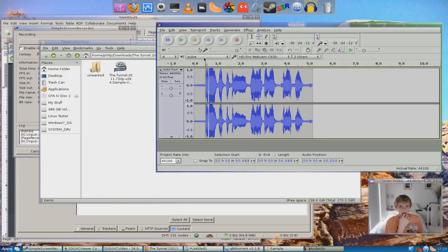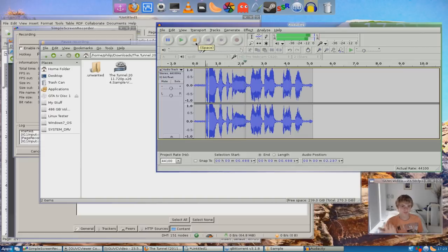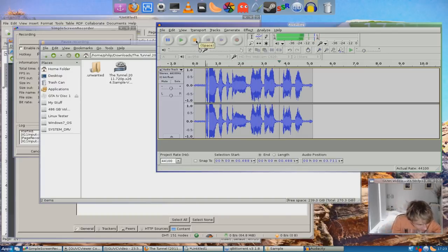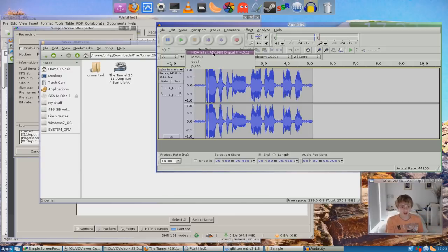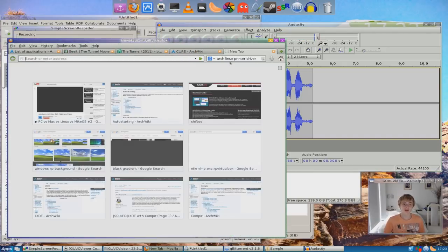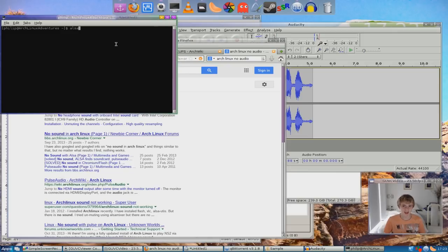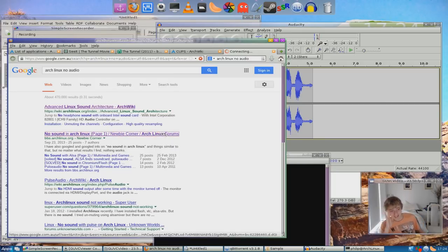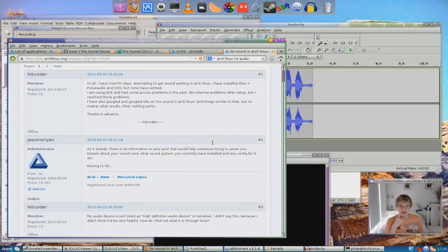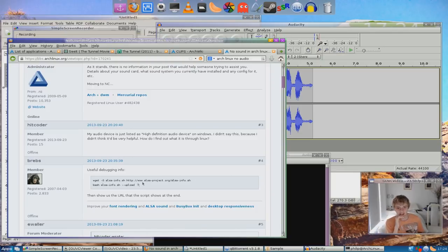Not pulse... this weird thing. I'm not hearing anything. Obviously my audio has been stuffed up — I don't know what happened, it was working before. Now I've got to look up why my audio is not working — Arch Linux, no audio. Not this no audio thing again. What about that thing where you open the terminal and type in something ALSA-related? Okay, no sound in Arch Linux. This is annoying.